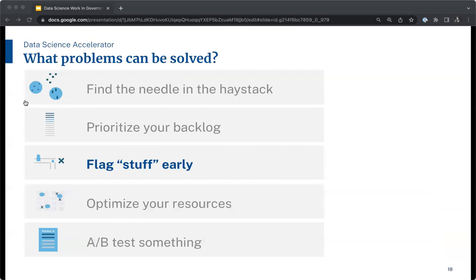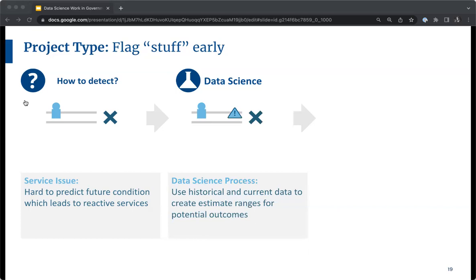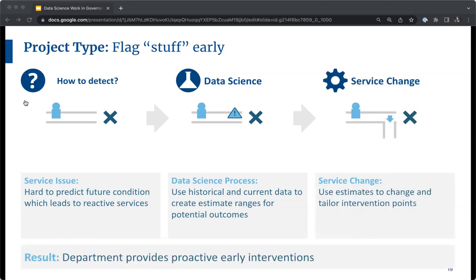The third topology is 'flag stuff early' — when you suspect you could anticipate an event before it happens using data. We're trying to detect conditions that lead to a reactive service, knowing we could do a better job preventing these situations. A data science technique is applied to identify various points in the process where people are more likely to divert from a negative outcome. The service change is that we can now intervene at various points tailored to get people back on track.